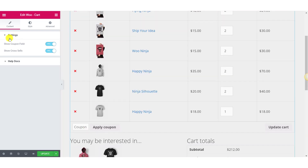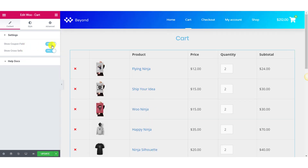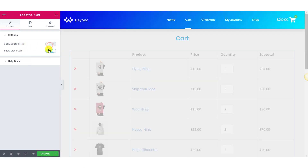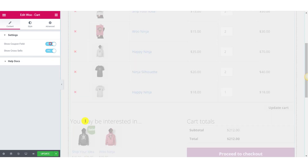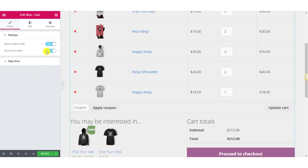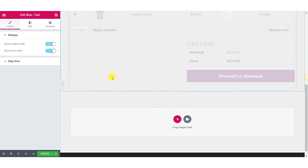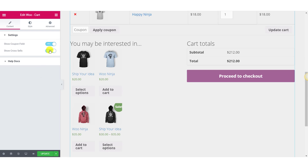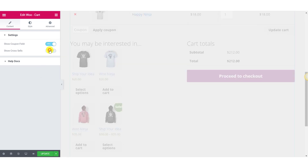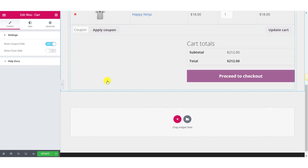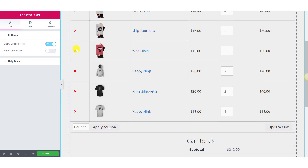Now let's start customizing our cart. In the Content tab, you will see two options: Show Coupon Fields and Show Crossells. You can enable or disable these options depending on your needs. I do not want to show the Crossells, so I will just remove that.